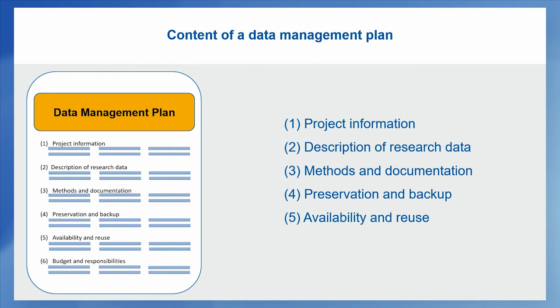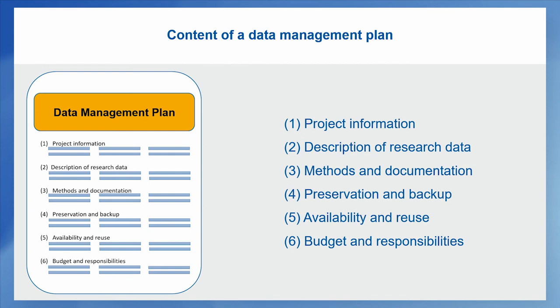Another important aspect is always data sharing, data publication. So how do you make your research data available and enable reuse, if that is possible within your project context? Finally, we have some aspects of budget and responsibilities. So how much money do you have to spend, for example, on infrastructure or who is responsible for which part of the data?